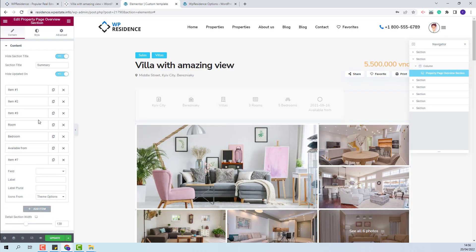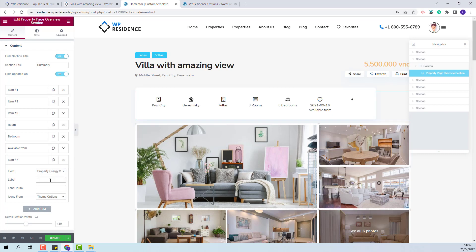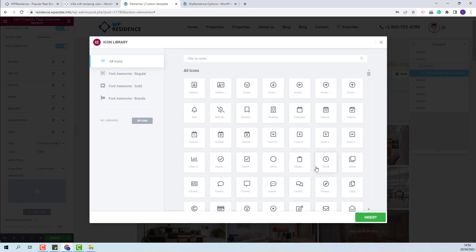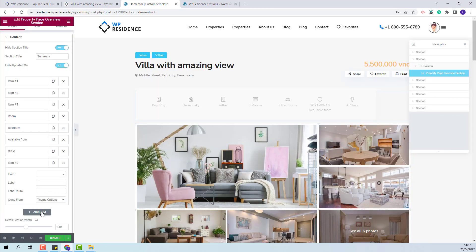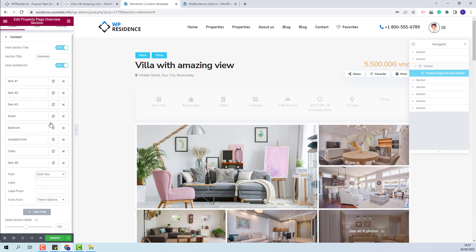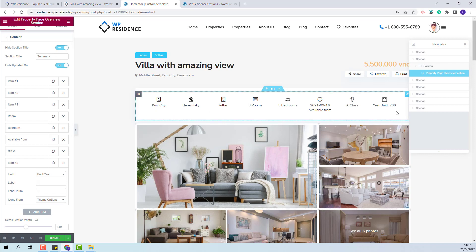Next, I will add a new field — I will add the property Energy Class. I will add a label and an icon, selecting one from Font Awesome. And now I will add the last field: another demo custom field. Since this field has an icon assigned in Team Options, it will show automatically, so I will leave it. And now the Overview section is done.